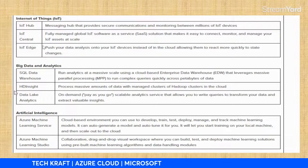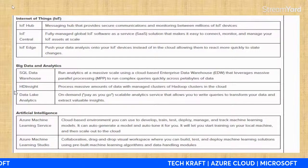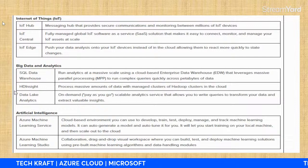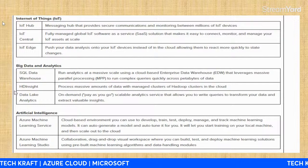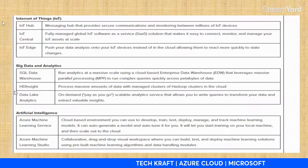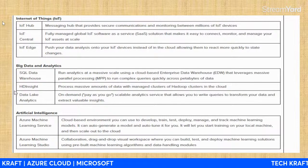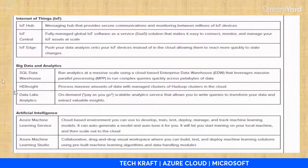Big Data and Analytics builds on the data warehouse and data lake concepts. Data is a collection of raw facts. Big data refers to the collection of all kinds of data, and analyzing this data happens in data warehouses. The three main concepts of big data analytics in Azure are: SQL Data Warehouse, HDInsight, and Data Lake Analytics.